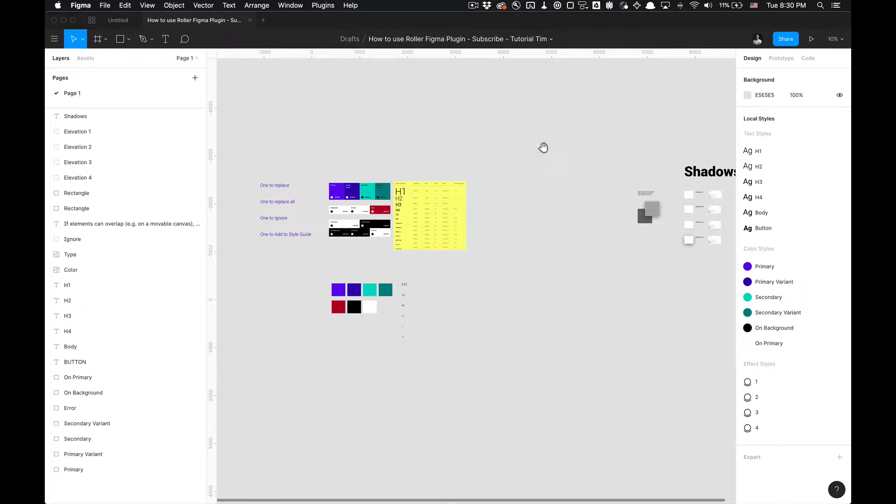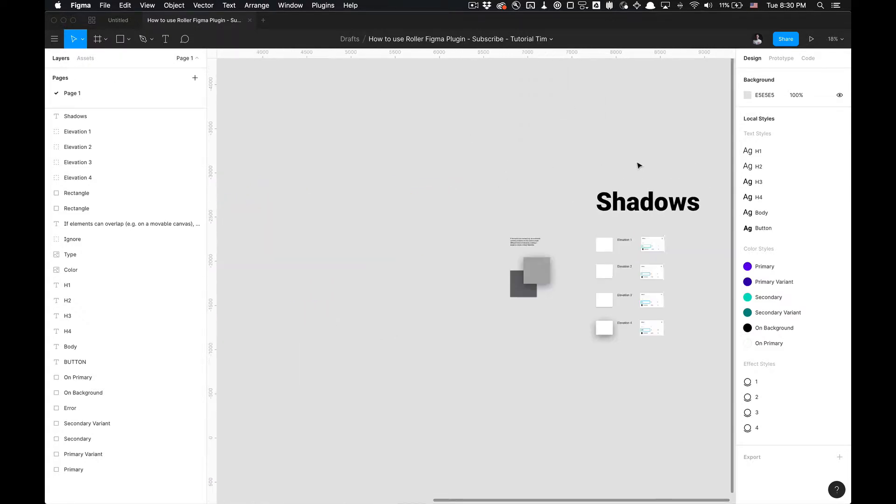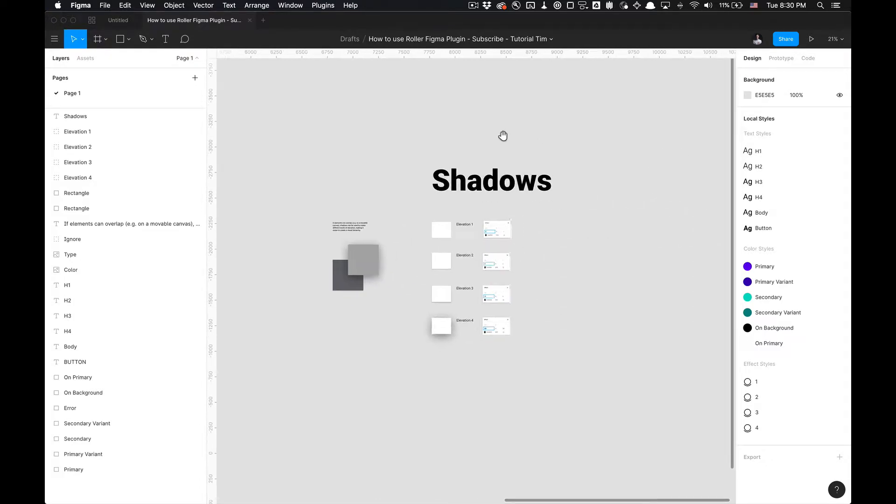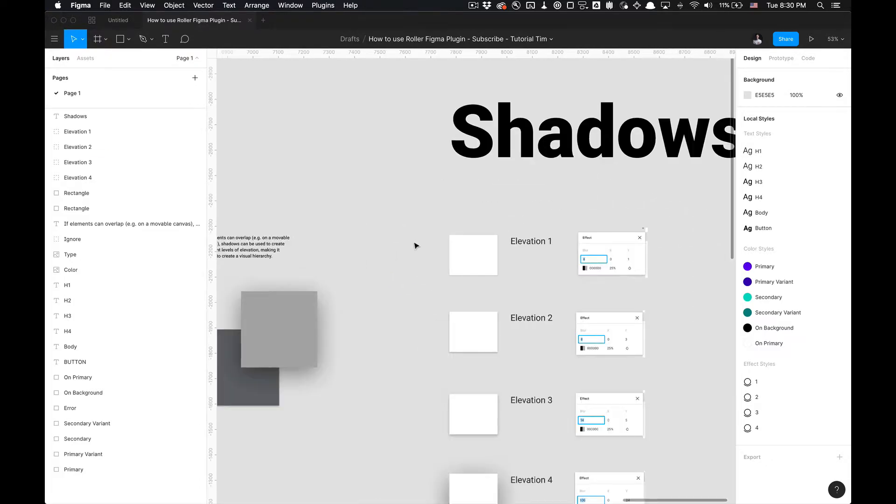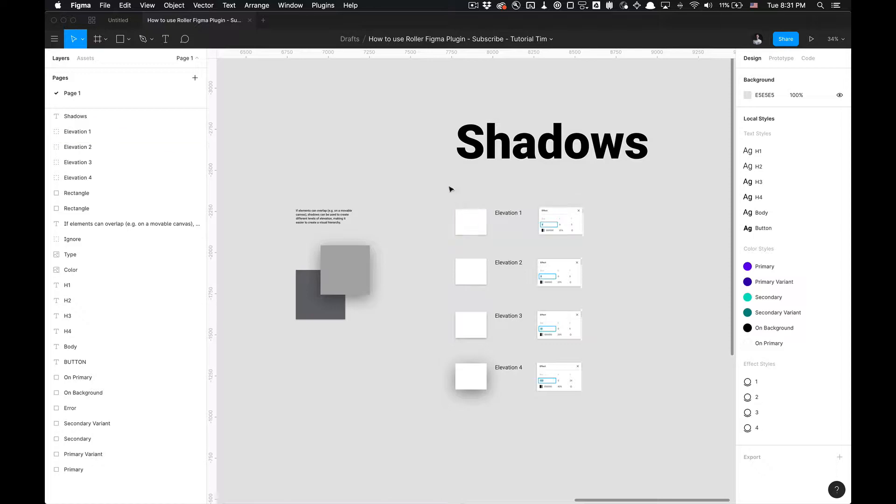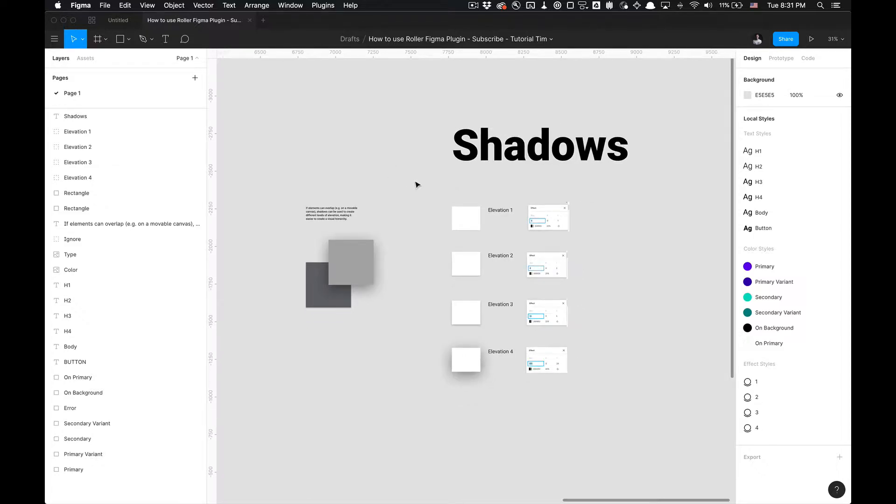You'll have these styles. The styles that I've created here that we're going to utilize today are these styles with a drop shadow. I call them elevation, so these elements can overlap on movable canvases. Shadows can be used to create different levels of elevation, making it easier to create visual hierarchy utilizing the Z-index on the axis. We got the X, Y, and Z axis, so let's add some nice depth to that UI.